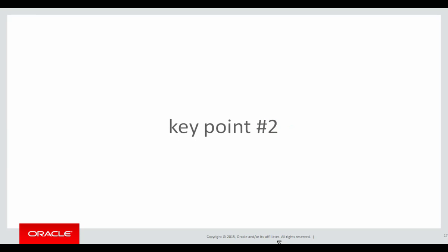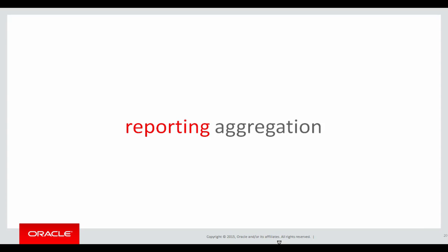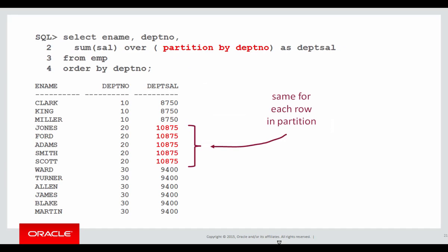Key point number two is that there are different types of aggregation to consider. There are actually two kinds of aggregation. Savvy viewers would have seen some of the differences in the previous videos that I didn't ever actually elucidate on, but let's look at them now. There's reporting aggregation, and what reporting aggregation is, is we get the same aggregate value for each row within a partition. Let's look at an example.